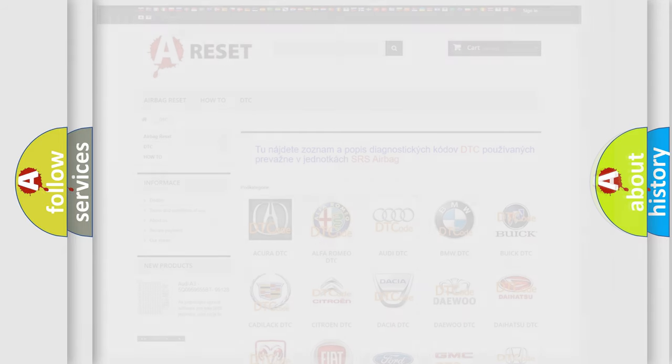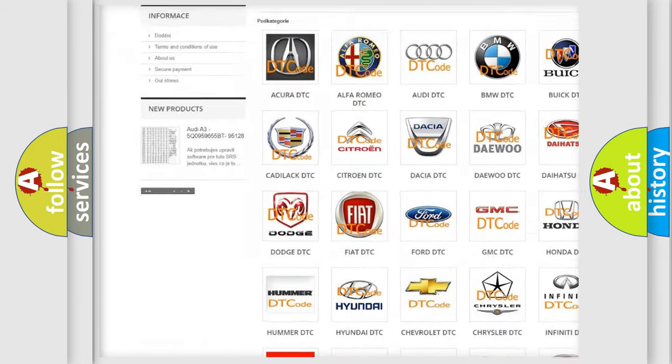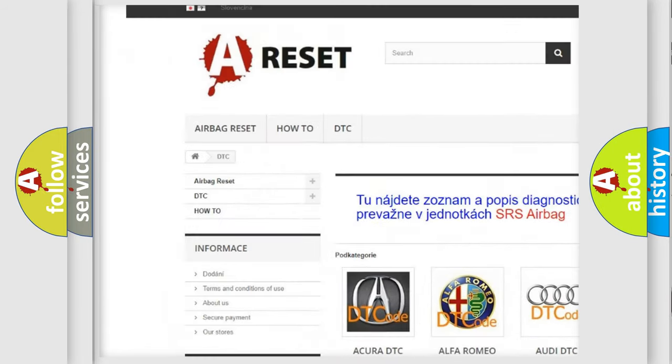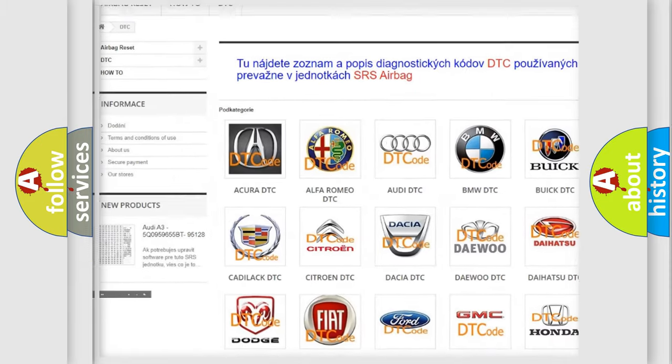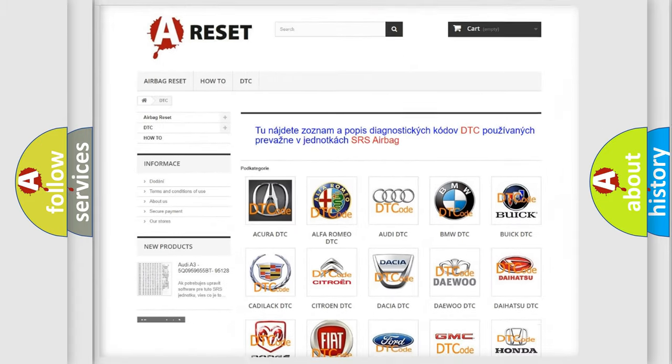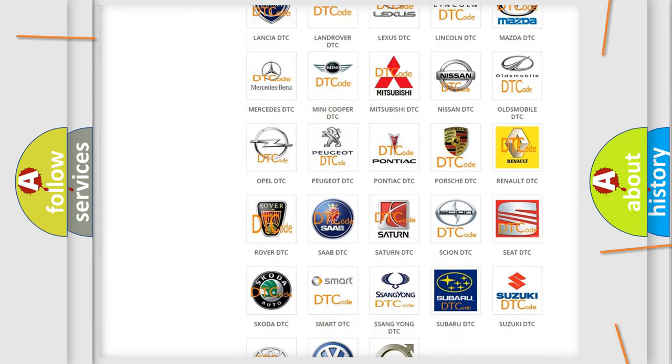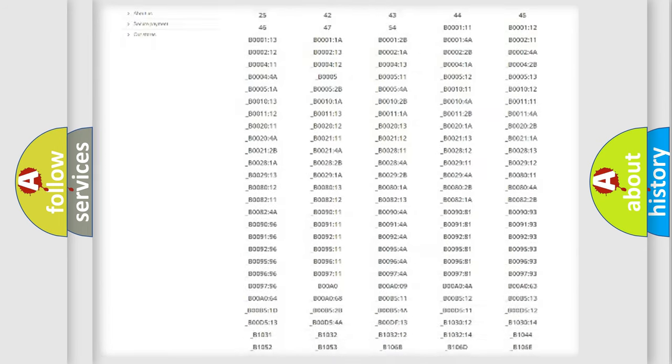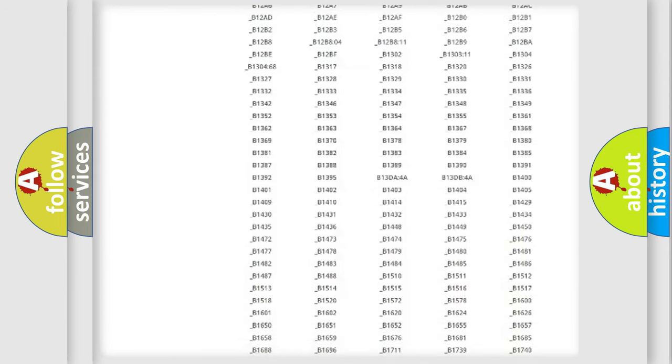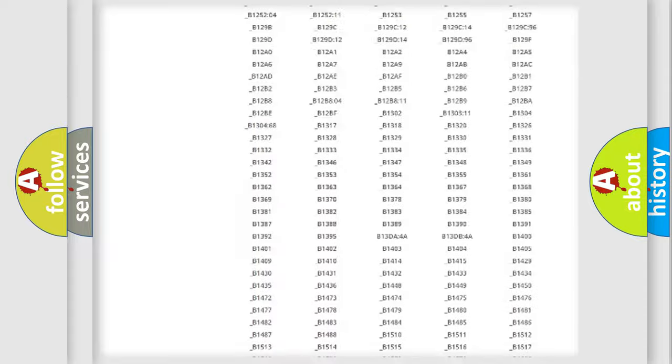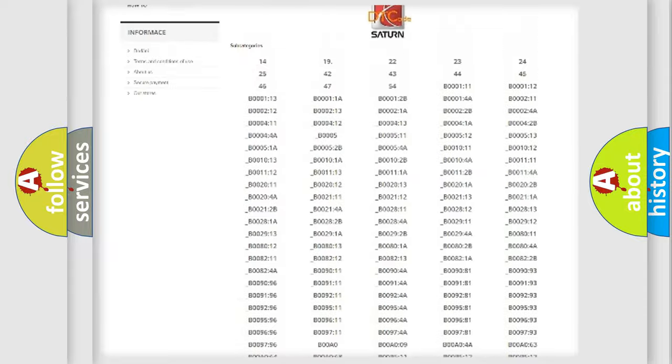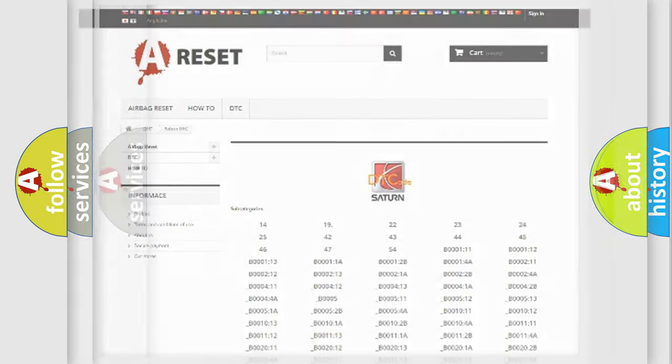Our website airbagreset.sk produces useful videos for you. You do not have to go through the OBD2 protocol anymore to know how to troubleshoot any car breakdown. You will find all the diagnostic codes that can be diagnosed in Saturn vehicles, and many other useful things.